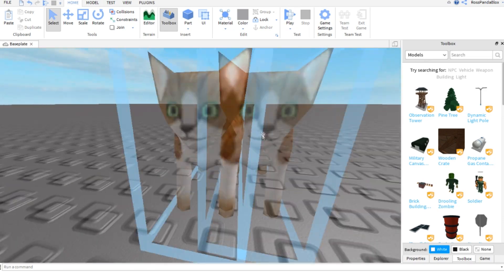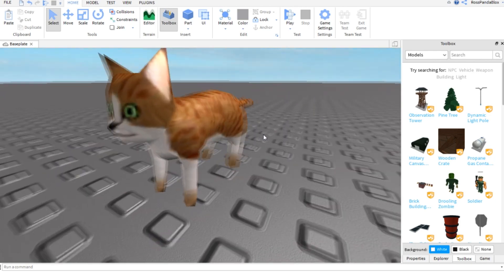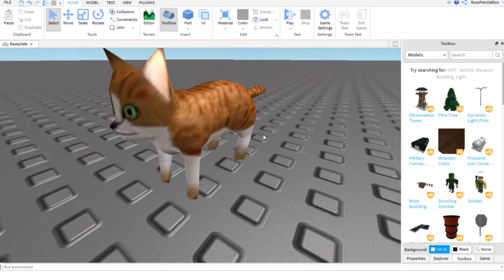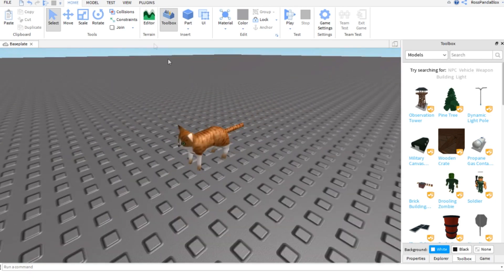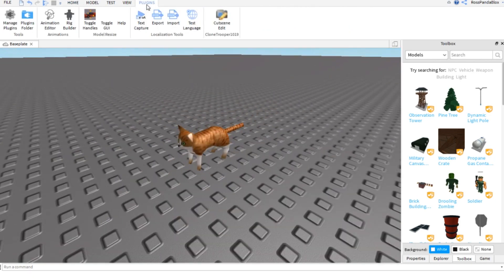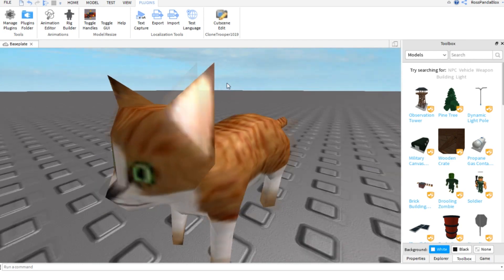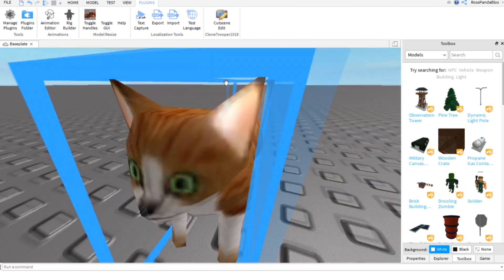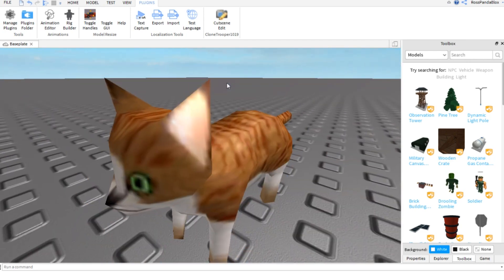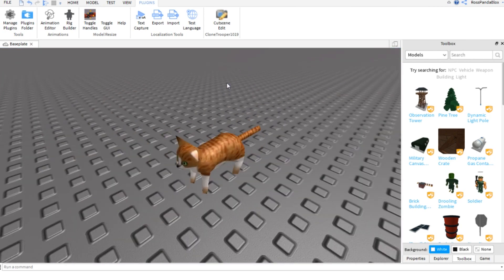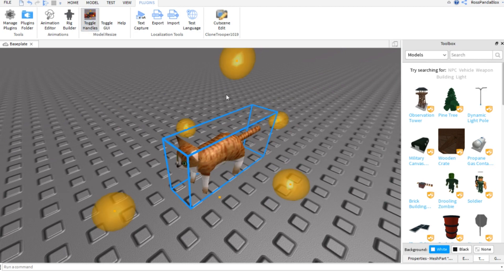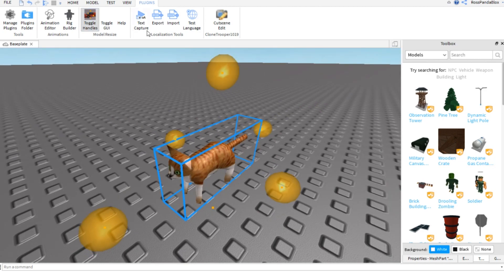So as you can see, here's an example. This is a model, a mesh model of a cat, and I use a plugin which I will leave in the comments down below and leave in the description below. It's a plugin mod.